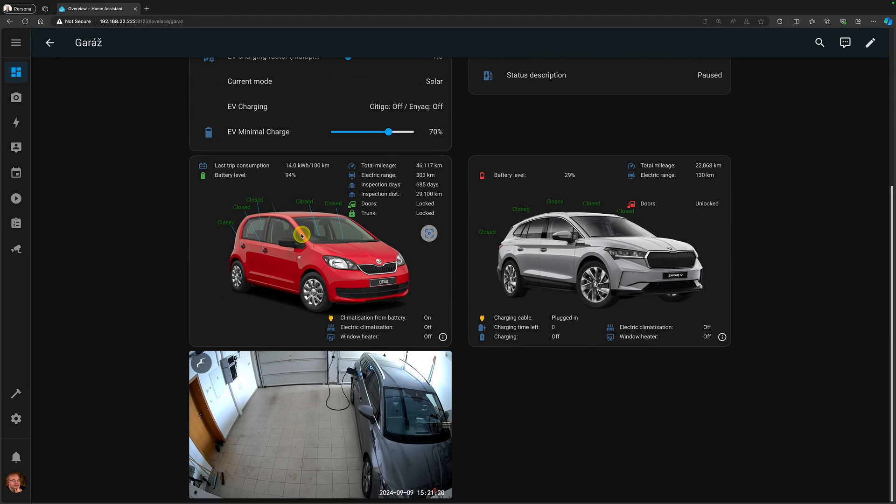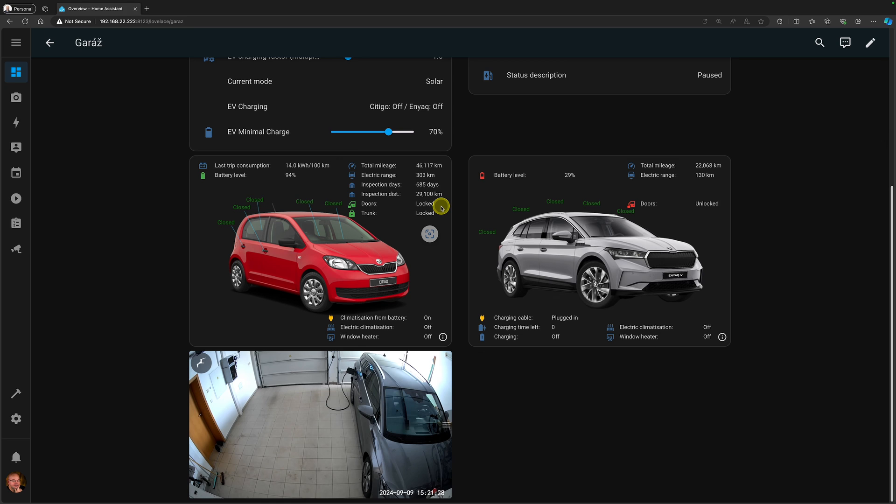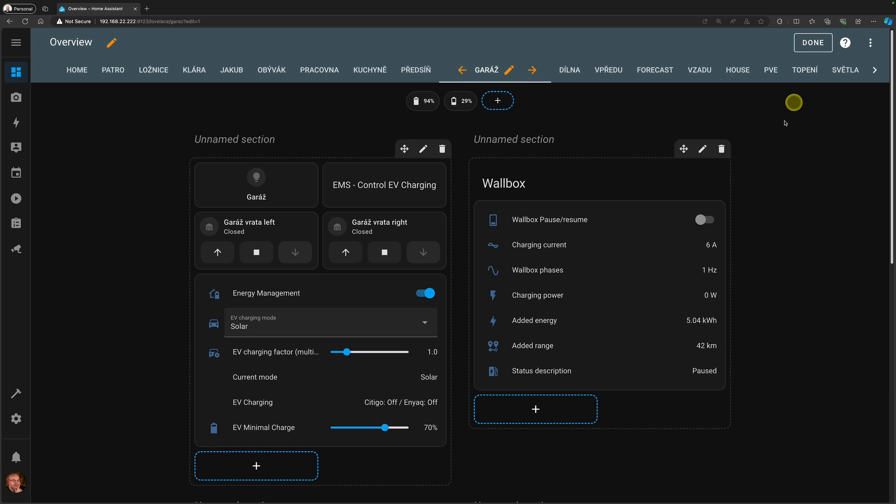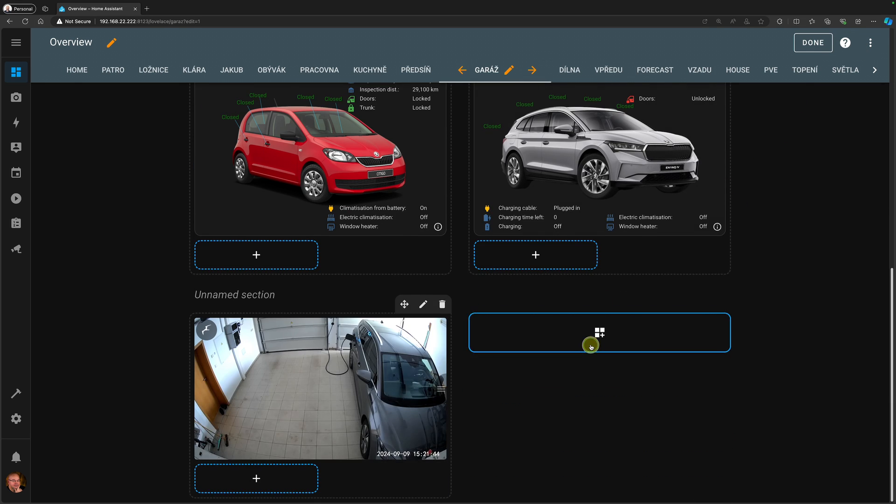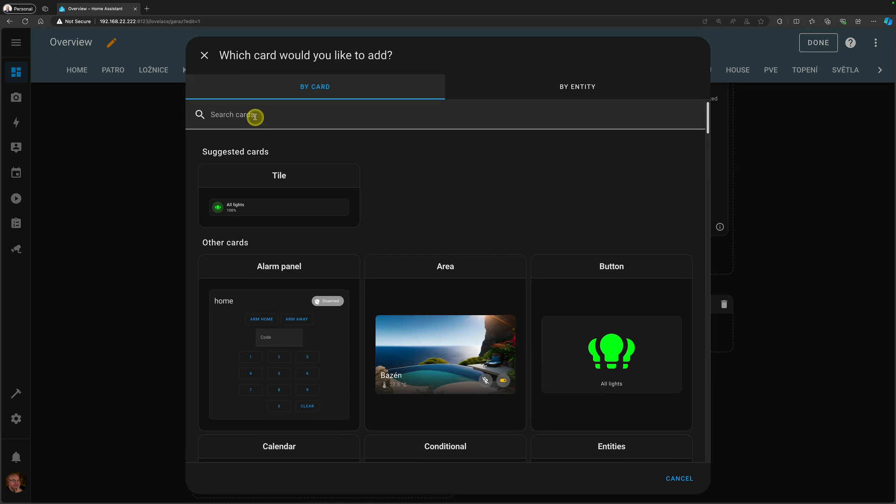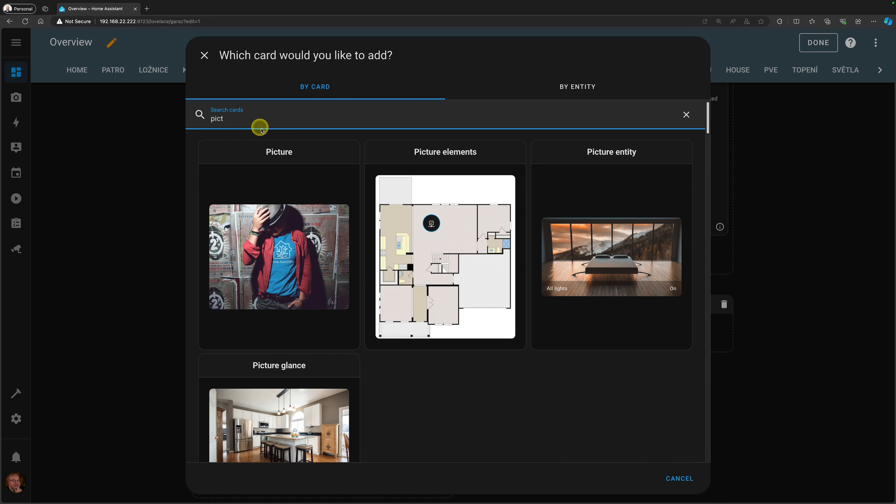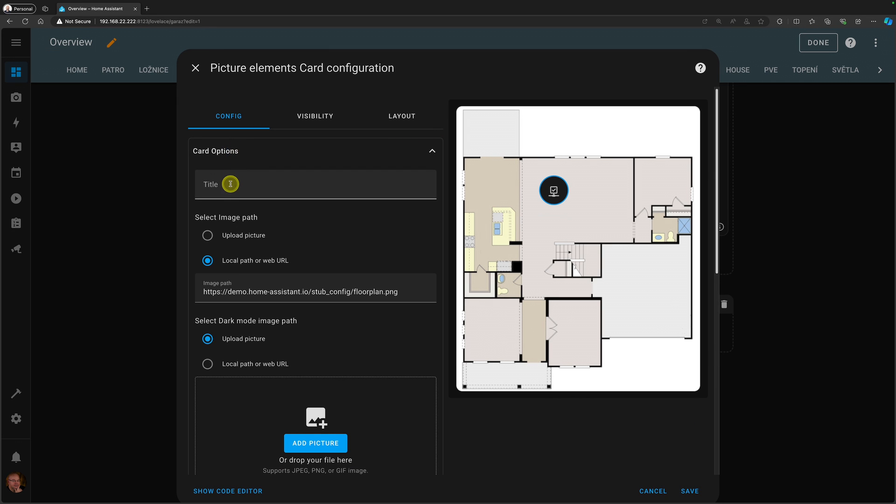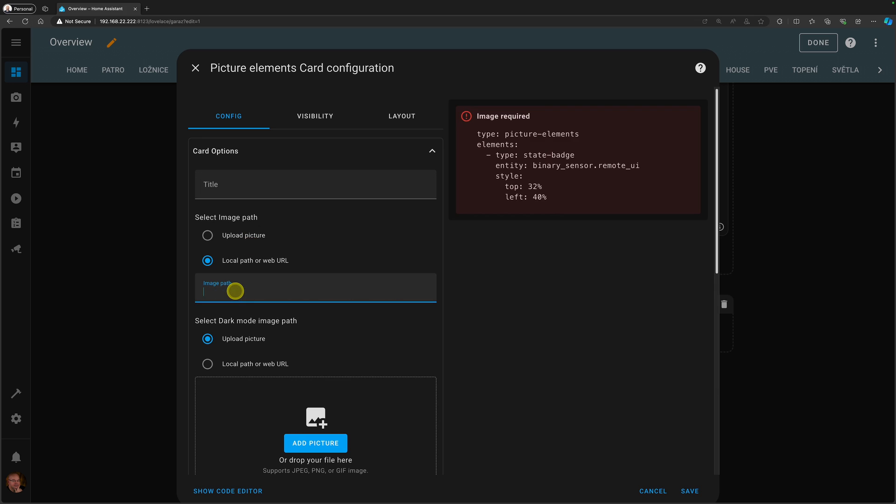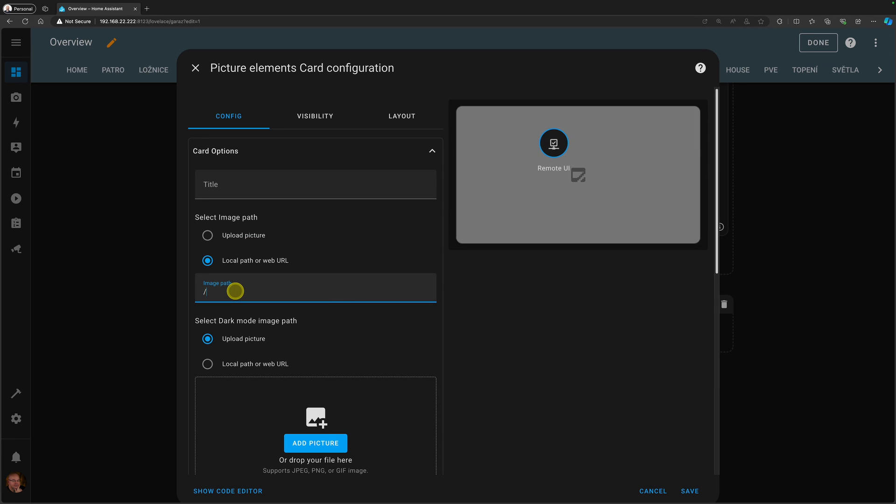Right, so these are the two cards that we would like to recreate and we would like to do something similar as this table here on the right. So once we get the principle, you can then design your own card as you want. So to show you how it's done, we will start from something simpler. So we'll go to the edit mode and I'm going to add a new section and here new card and I'm going to go for picture elements. And in here in card option, I have a picture, a very simple picture with just a 10 by 10 grid and I have stored it in my www folder which is referred to as local and the picture is called test background PNG.